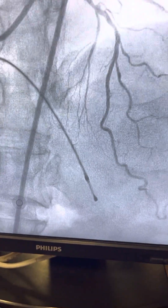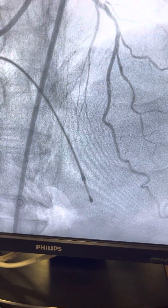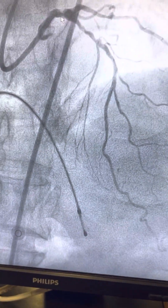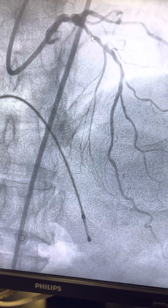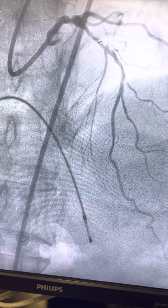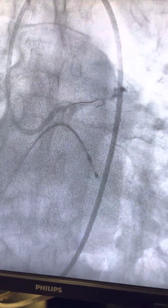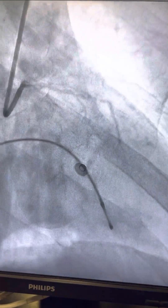In different views I can show you — there is left main disease here, and there's a 90% lesion here. You can see there is a very narrow channel. These are the pre-procedure angiograms.